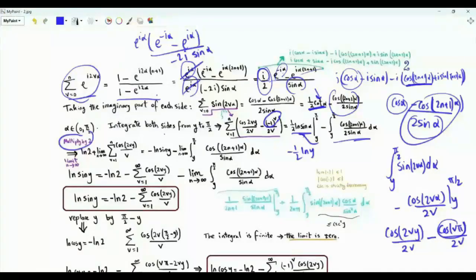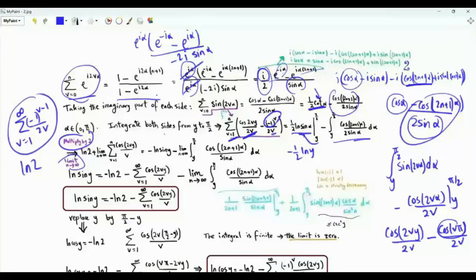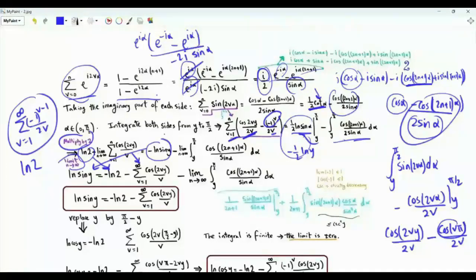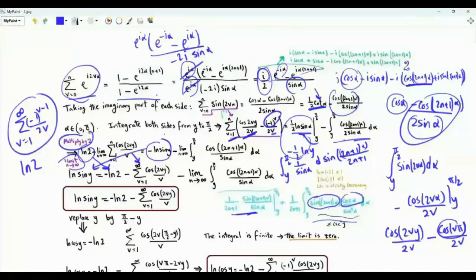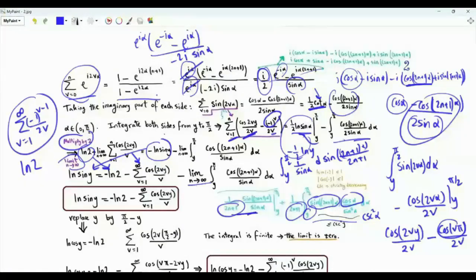Multiplying both sides by 2 and taking the limit as n tends to infinity, the left side becomes a series in cosine 2vy over 2v (v from 1 to infinity), plus the sum of minus 1 to the v minus 1 over 2v (v from 1 to infinity), which equals ln 2. After taking the limit and rearranging, the remaining integral tends to 0 because bounded quantities appear divided by (2n+1). We thus obtain the series representation: ln(sine y) equals minus ln 2 minus summation v from 1 to infinity of cosine(2vy) over v.